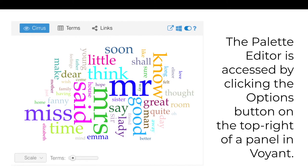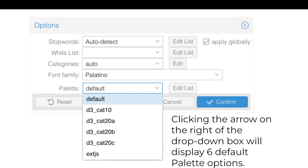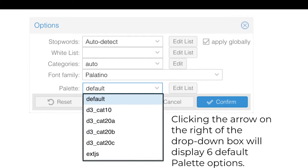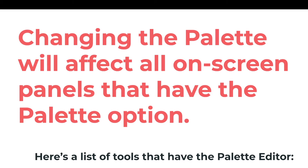The Palette Editor is accessed by clicking the Options button on the top right of a panel in Voyant. A pop-up menu will appear featuring a drop-down box labeled Palette. Clicking the arrow on the right of the drop-down box will display six default palette options. Changing the palette will affect all on-screen panels with the palette option. Here is a list of tools that have the palette editor function.